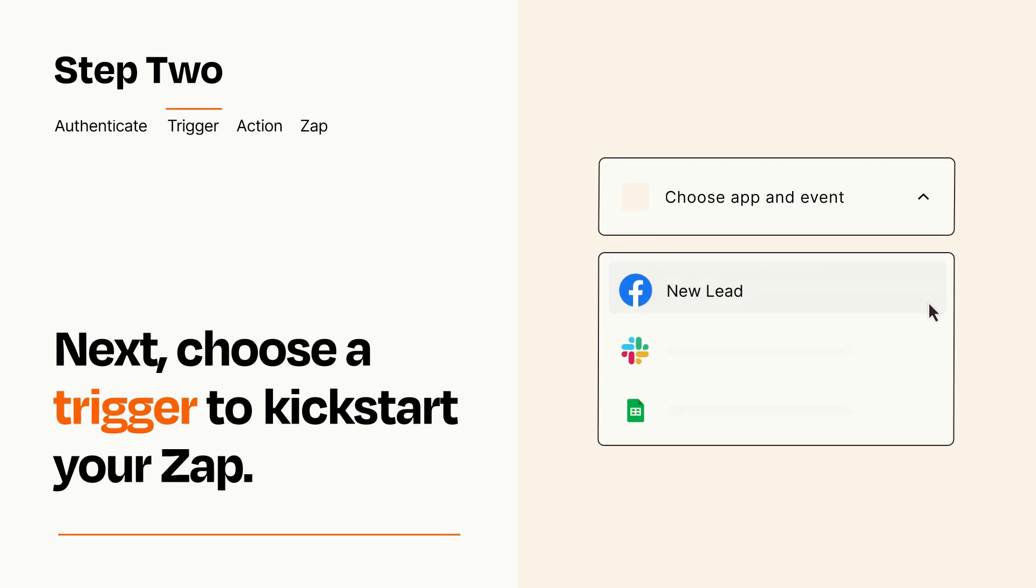Now let's set up your trigger, which is the event that starts your Zap. Pick the trigger event that you want from the list.